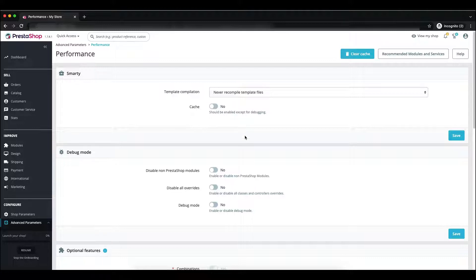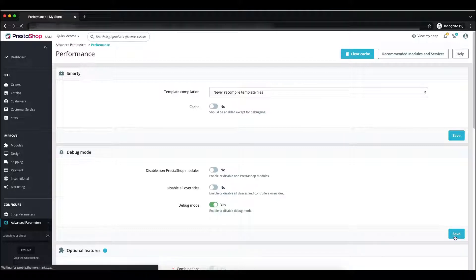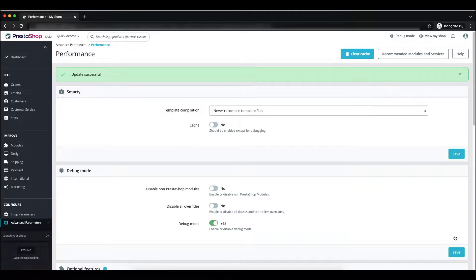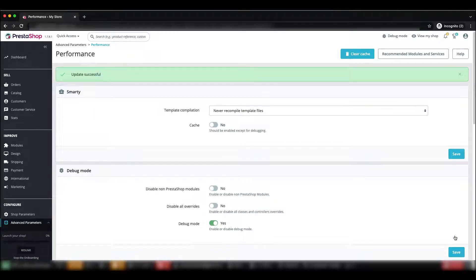Now here you can see the Debug Mode option. Just click on it — the debug mode is currently disabled. Click Yes to enable it, then click the Save button. You will see the update was successful. Now let's check our front office.